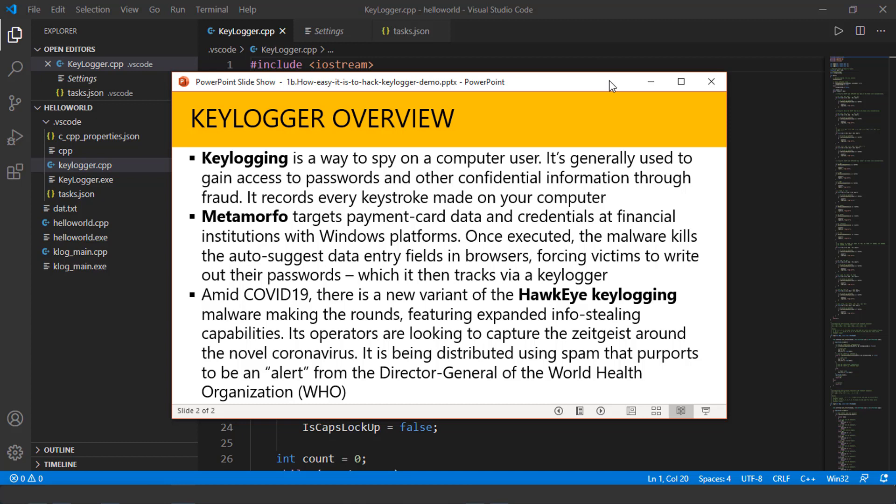The second example is quite recent. Amid the COVID-19 pandemic, there's a new variant called the Hawkeye keylogging mail. In simpler terms, what it does is, you get an email from a doctor from the World Health Organization, for example, about the COVID-19 detail.